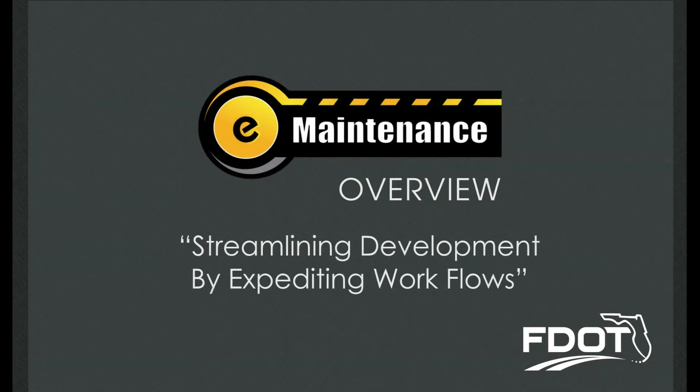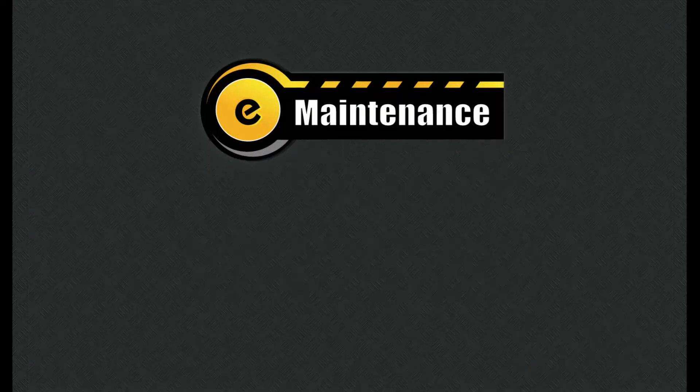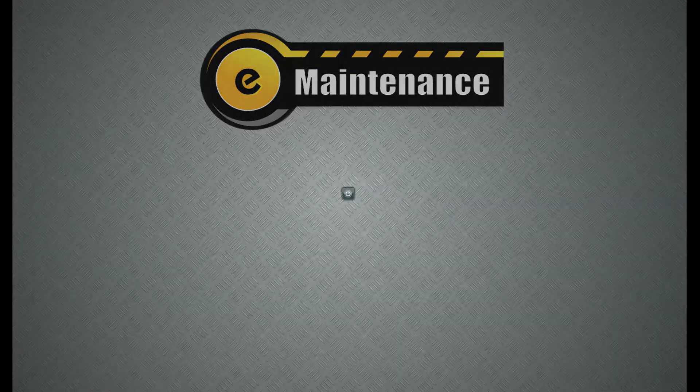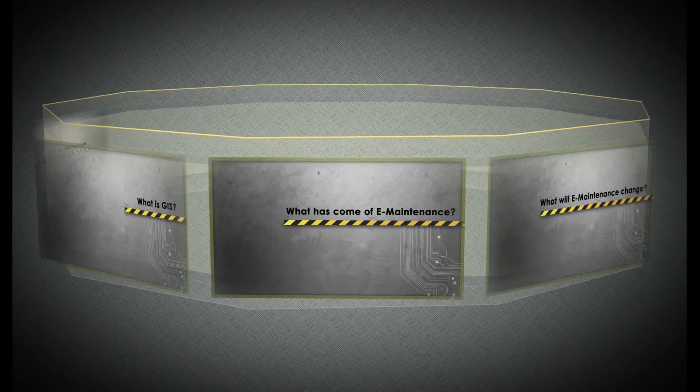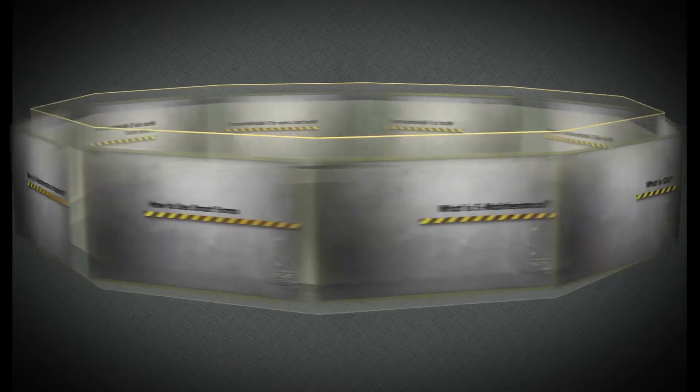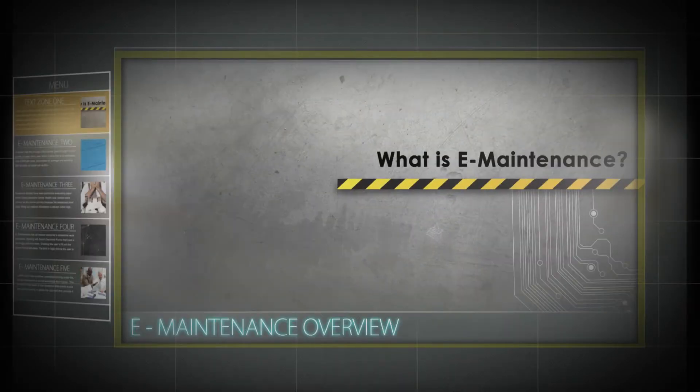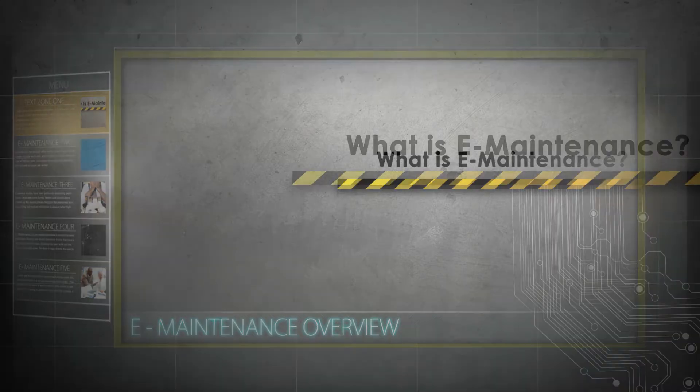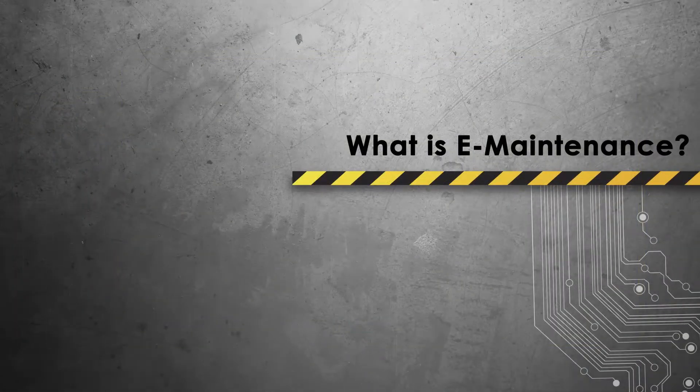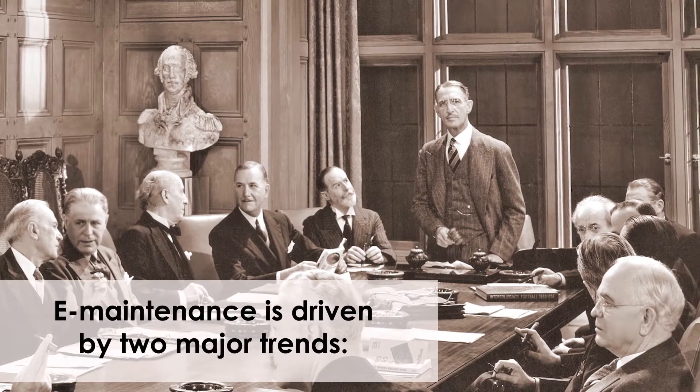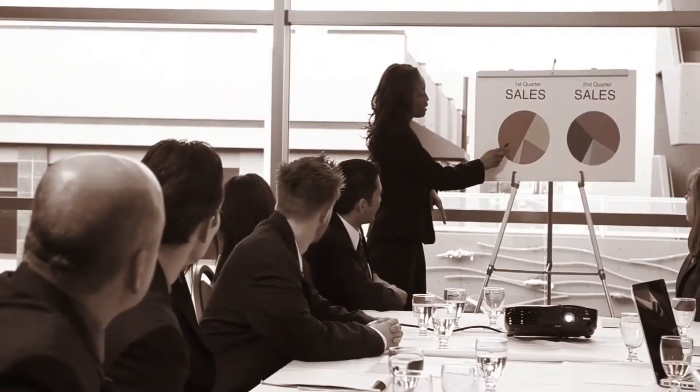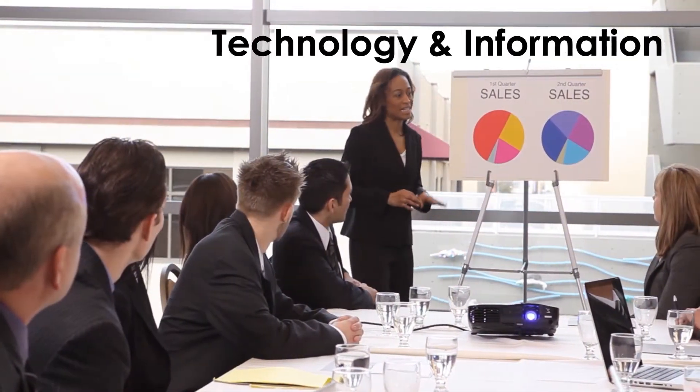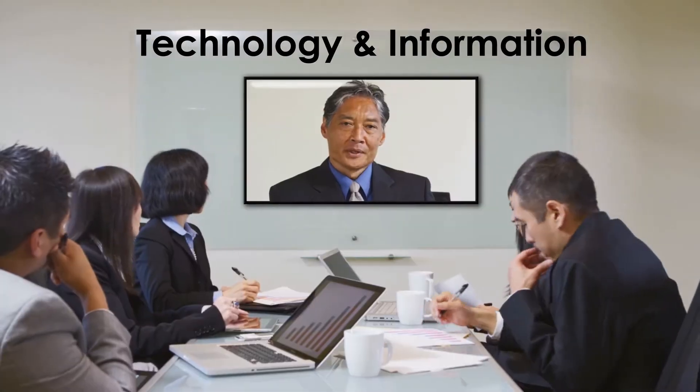E-maintenance, streamlining development by expediting workflows. What is E-maintenance? E-maintenance is driven by two major trends: the rapid growth and development of technology and information.